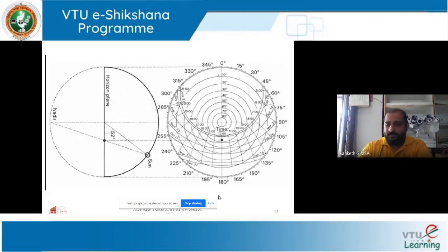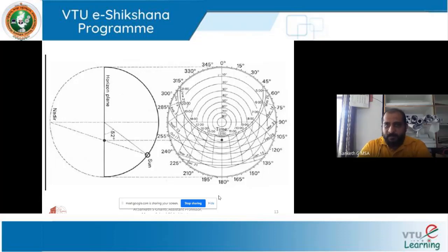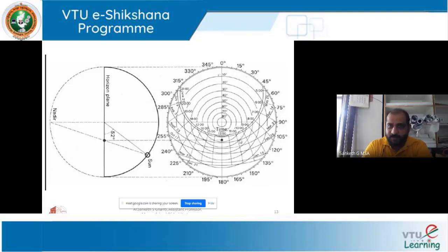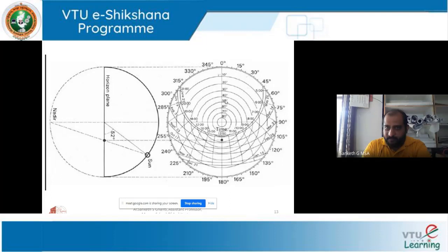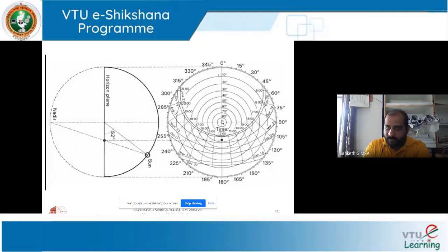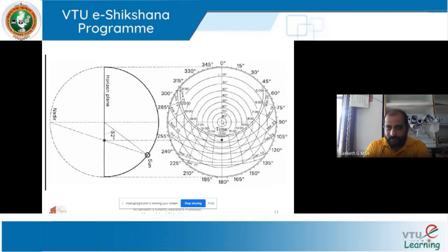There are two things shown in this sun path diagram: altitude angle and azimuth angle. The altitude angle is shown in the form of concentric rings — the small inner ring is 80 degrees, then 70, 60, 50, 40, 30, 20, 10, and 0 degrees. Zero degrees is the horizon — the outermost circle. So all concentric rings indicate the altitude angle.